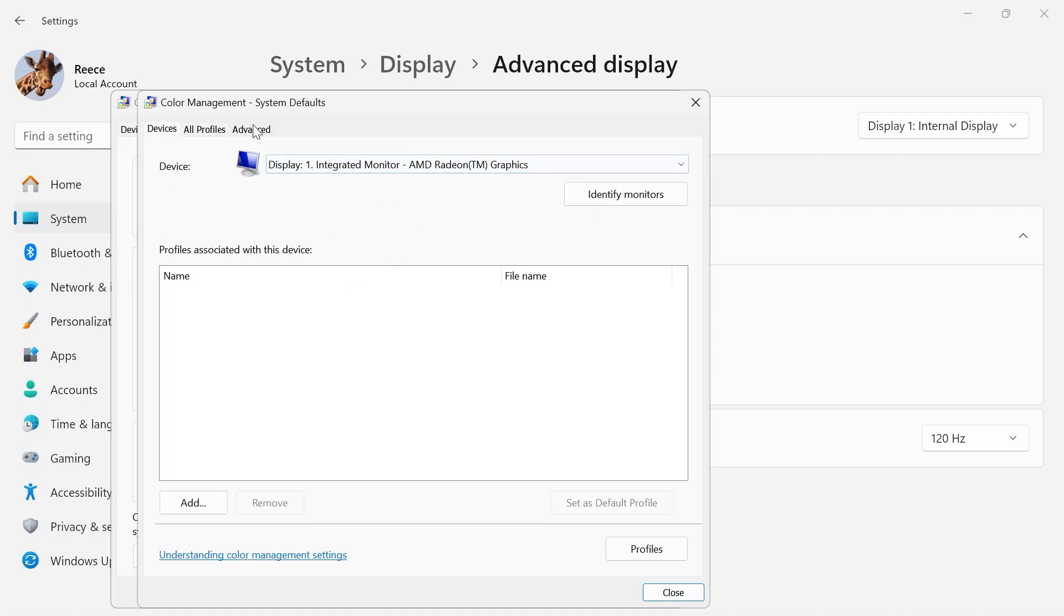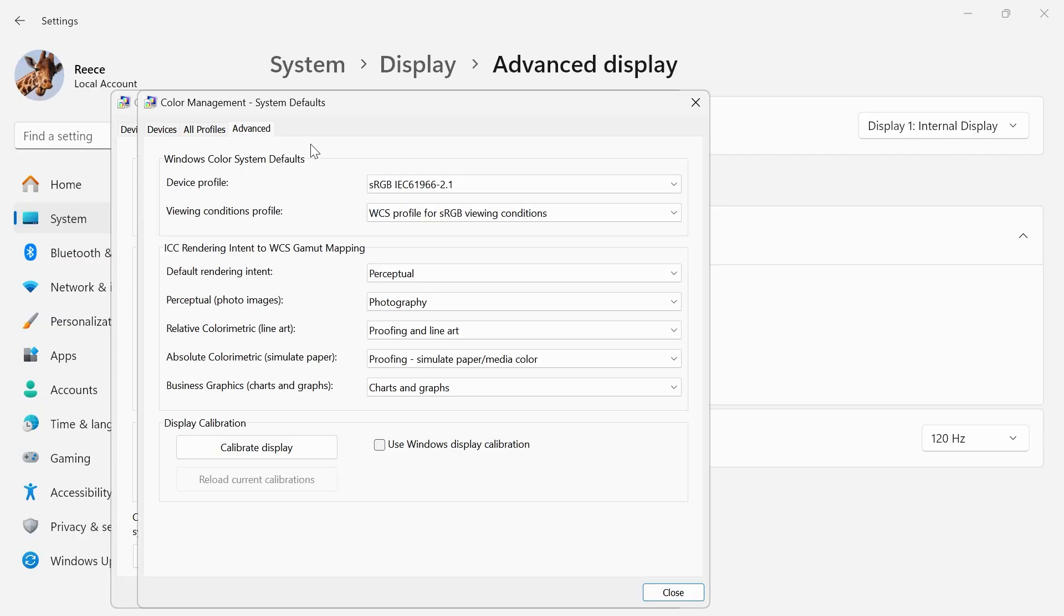Then, once again, click on the Advanced tab in the top navigation, and you need to check this box here where it says Use Windows Display Calibration.